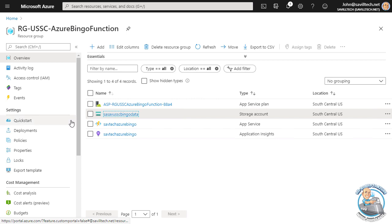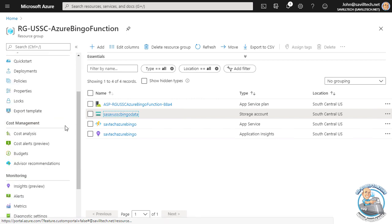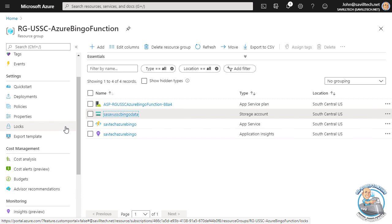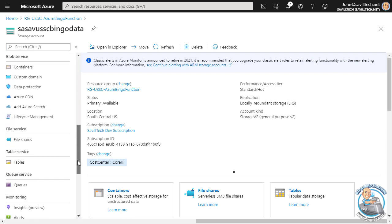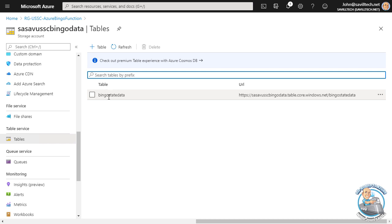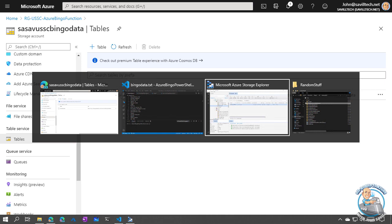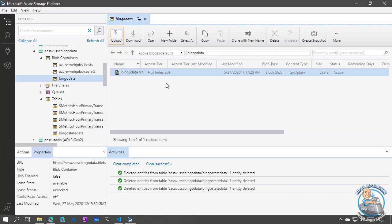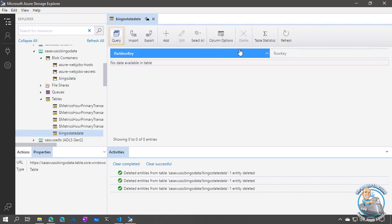Additionally, I have to track the state — I need to make sure I don't return the same entry again. So if I go back into my storage account, I'm also going to use a table for that. I've created this bingo state data table, and all I'm going to do is store the IP address of the person requesting it and the words I've currently sent. I'll have the option to reset those. We can see those entries with Storage Explorer — there's my bingo data file and my table, which is currently empty.